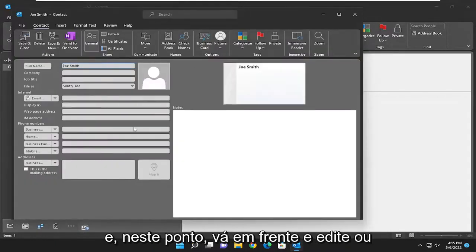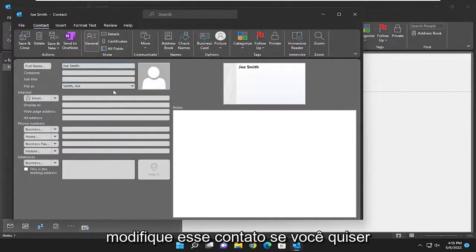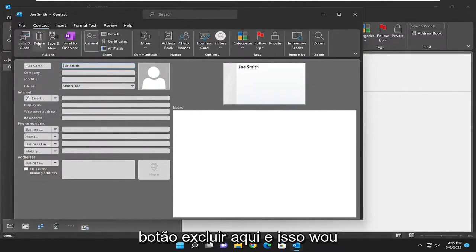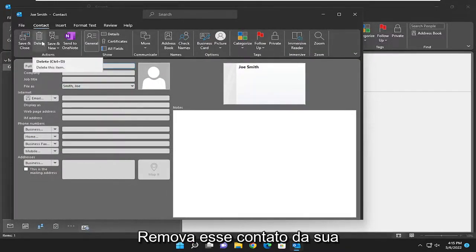And at this point go ahead and edit or modify that contact. And if you want to delete that contact, you could select the delete button up here and that would remove that contact from your list.